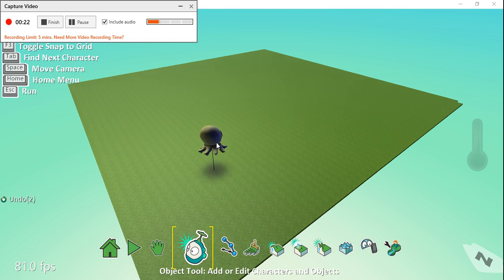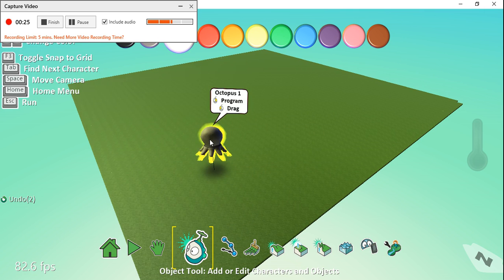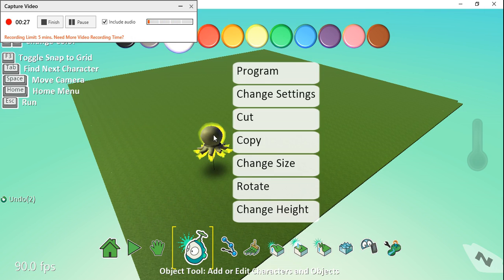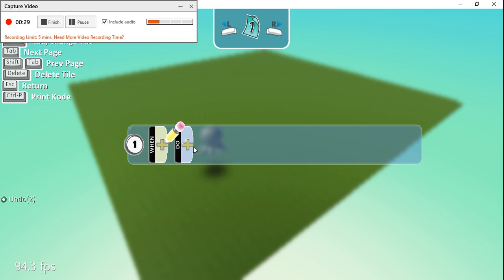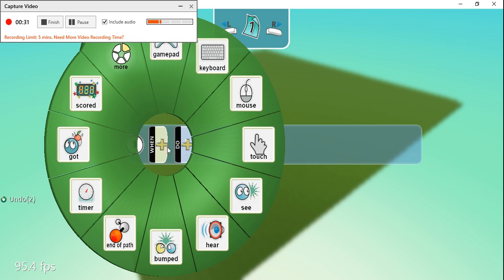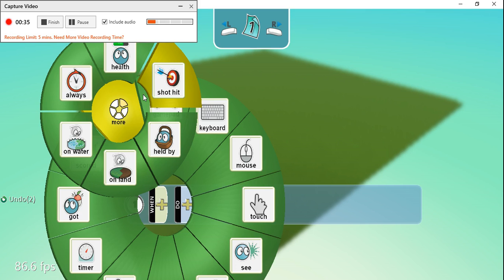to program my octopus. The first way is really simple. All I'm going to do is click More here.